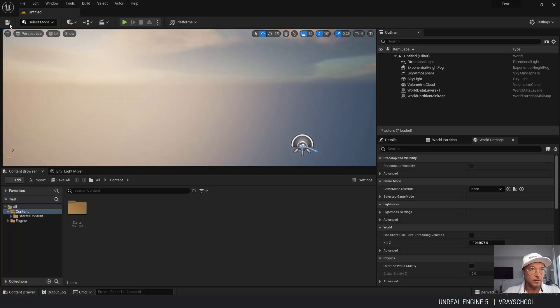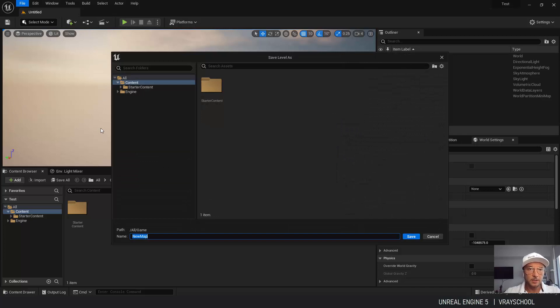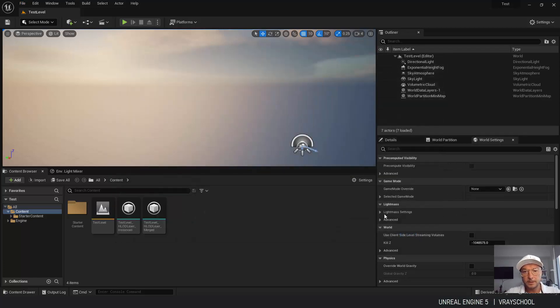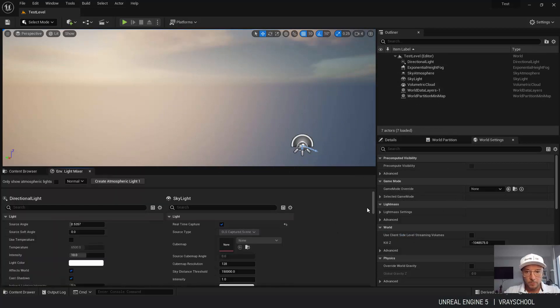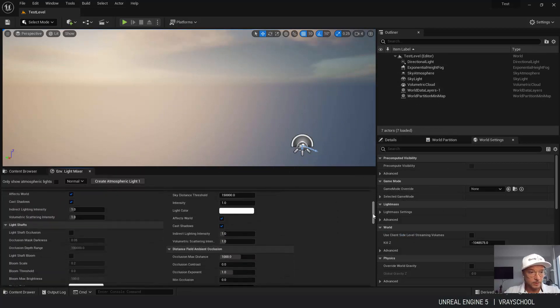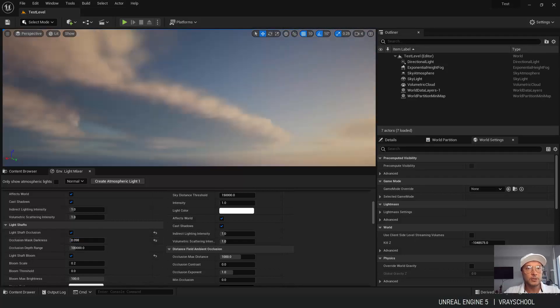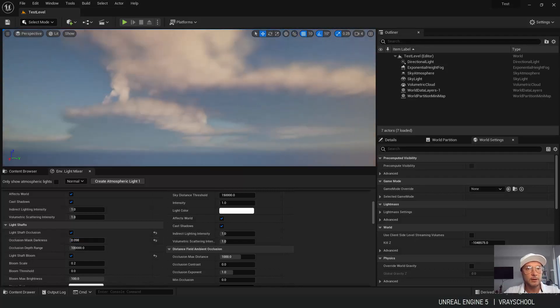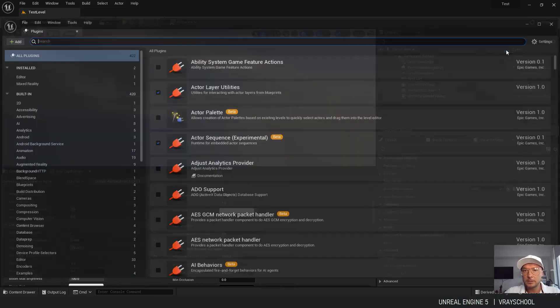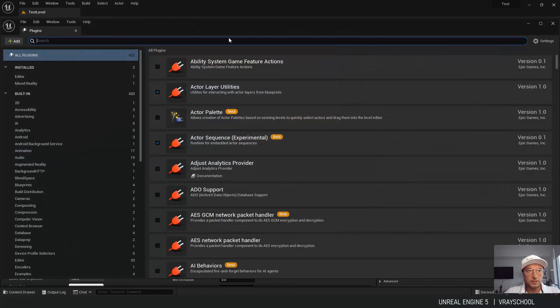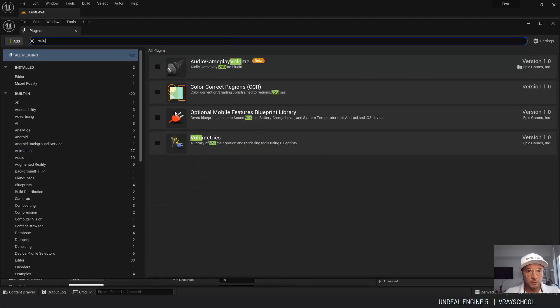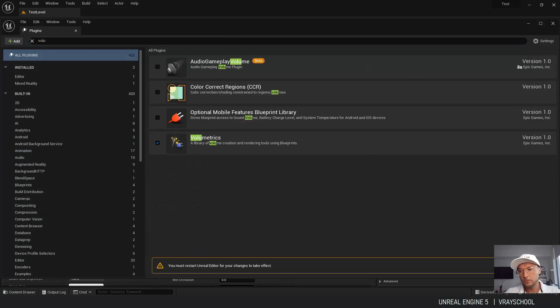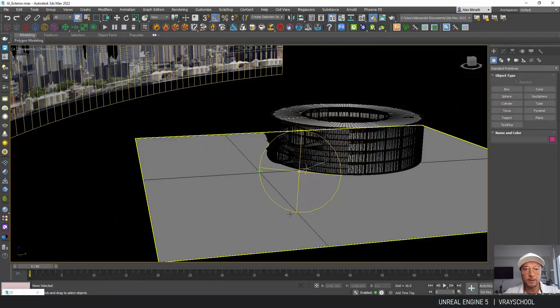Okay, now let's save our level, save current. Let's call it test level. Click save. Alright, so our level is saved. Now here we can go back to our light mixer. We have here shaft occlusion, bloom. We can control that. Now in order to change those clouds, which I'm not crazy about, let's go to our plugins and see if we have volumetric volumetrics right here. So we need to restart the engine in order to get this. So click save. Let's restart.